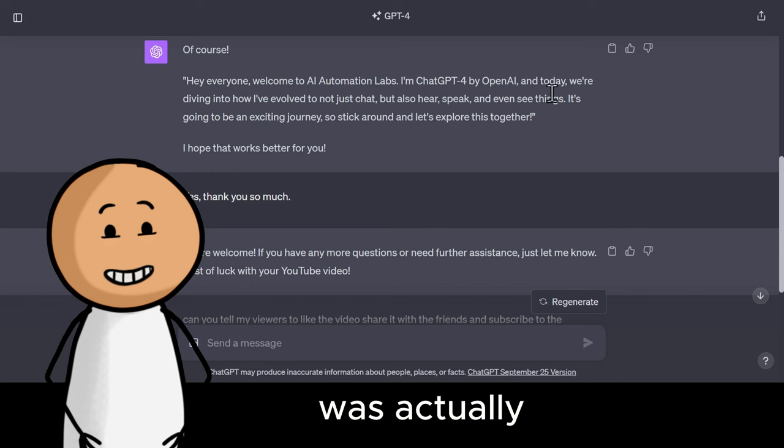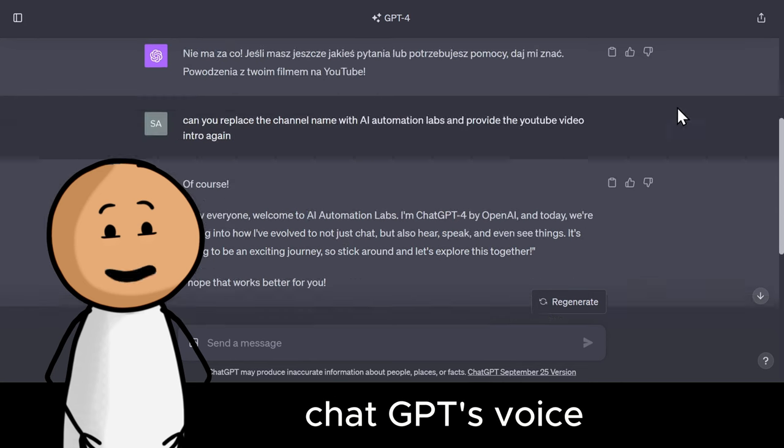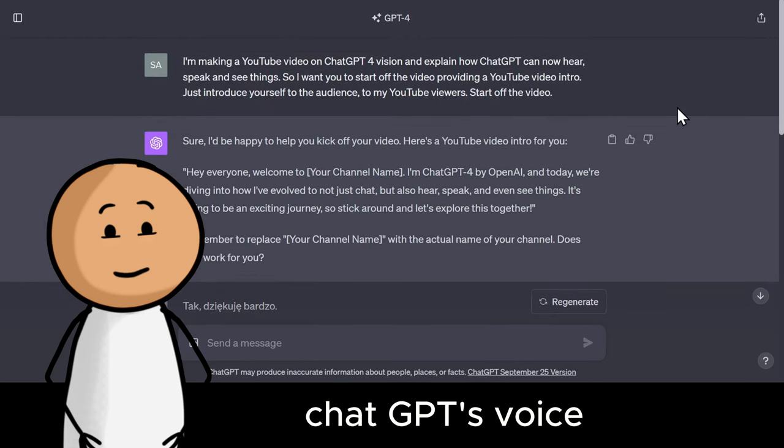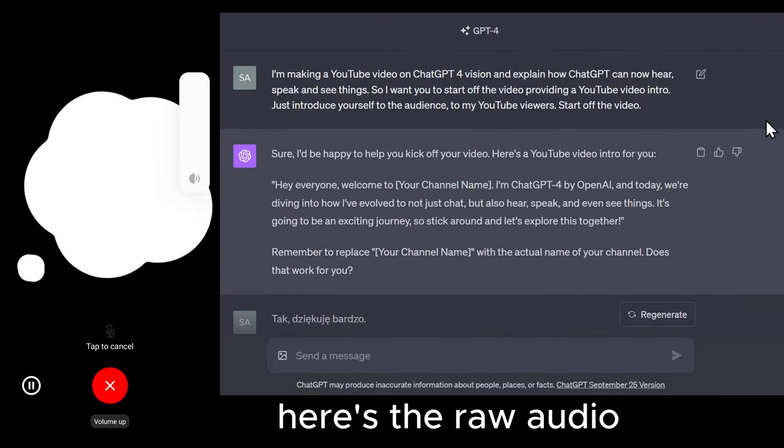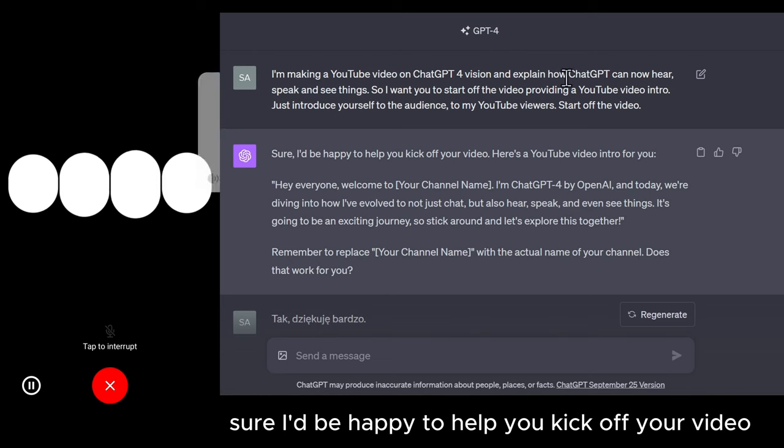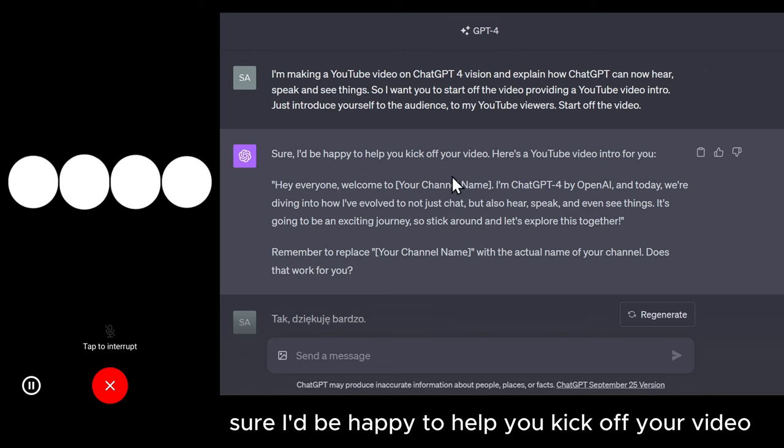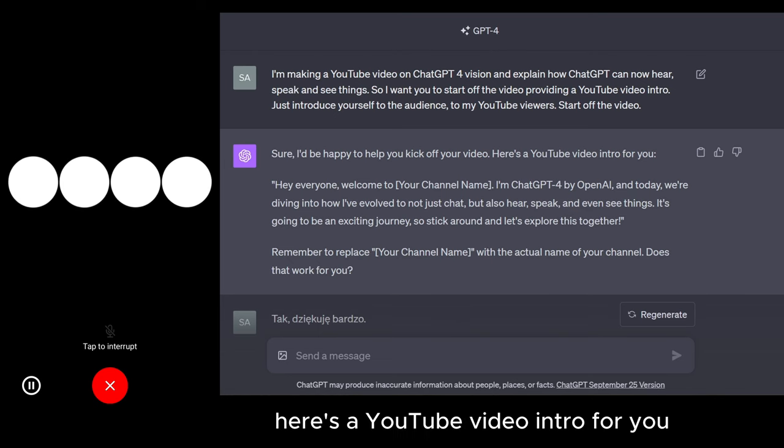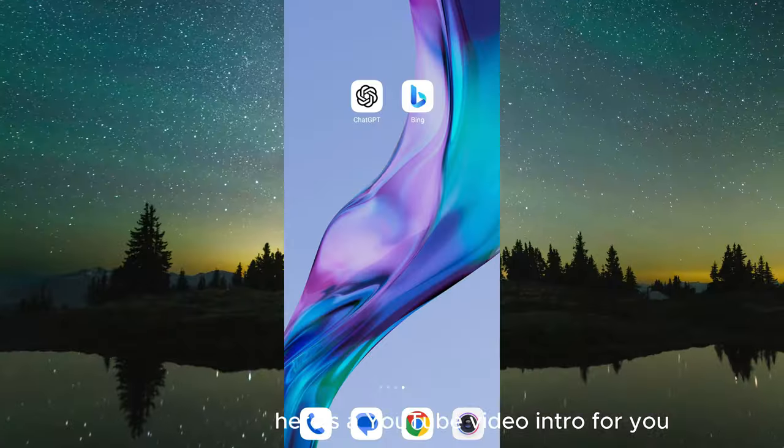Wait, that intro was actually ChatGPT's voice. Here's the raw audio of that conversation. Sure, I'd be happy to help you kick off your video. Here's a YouTube video intro for you.